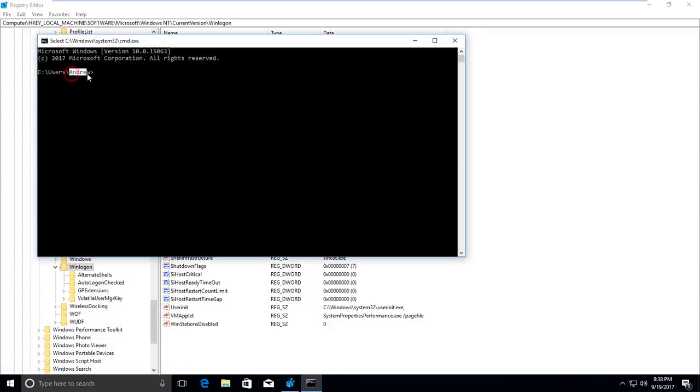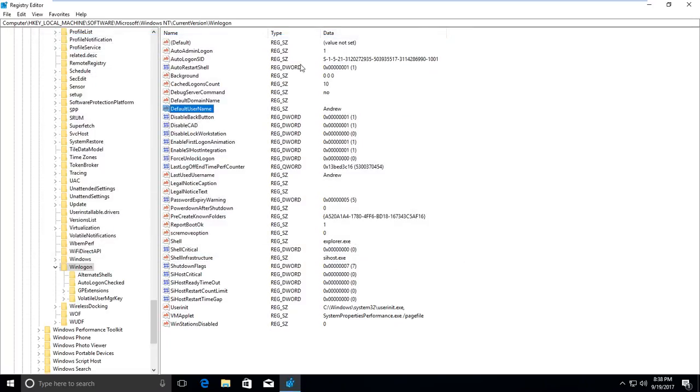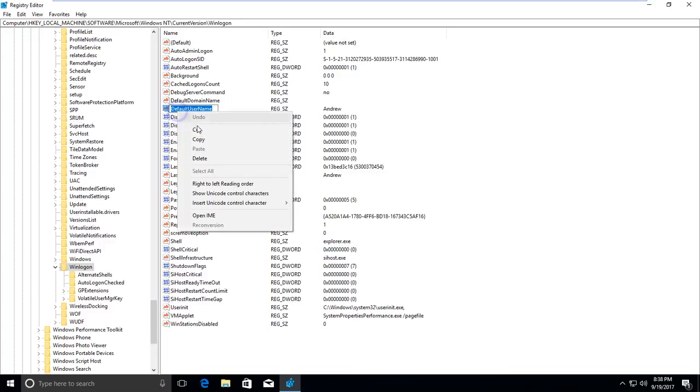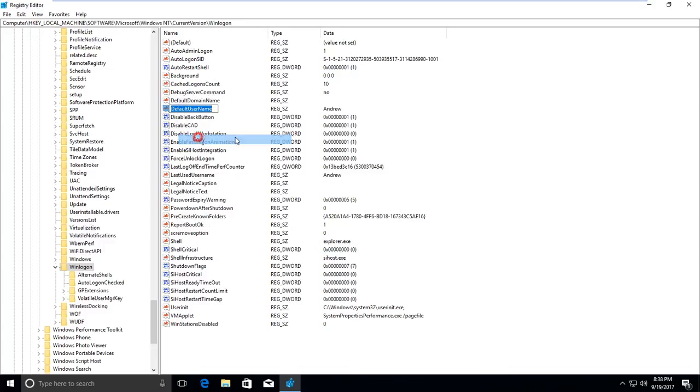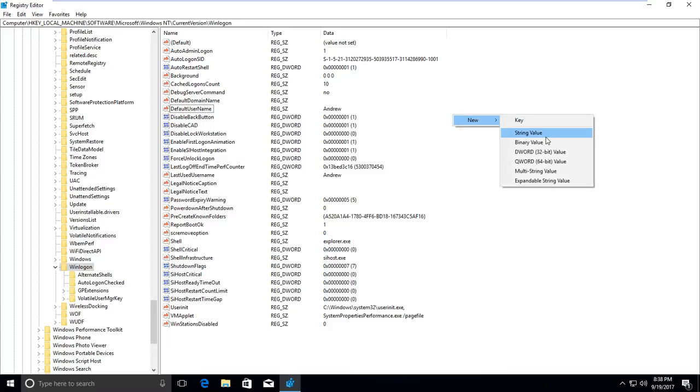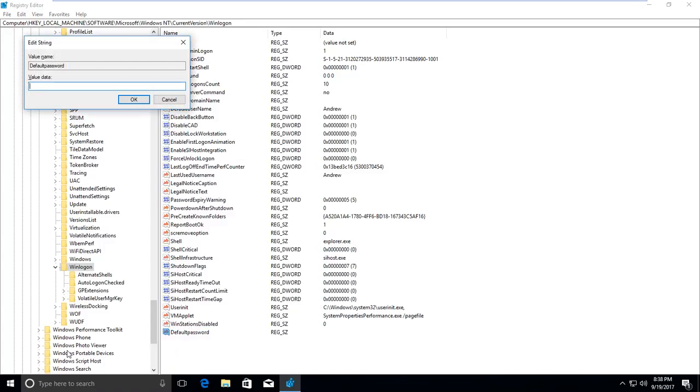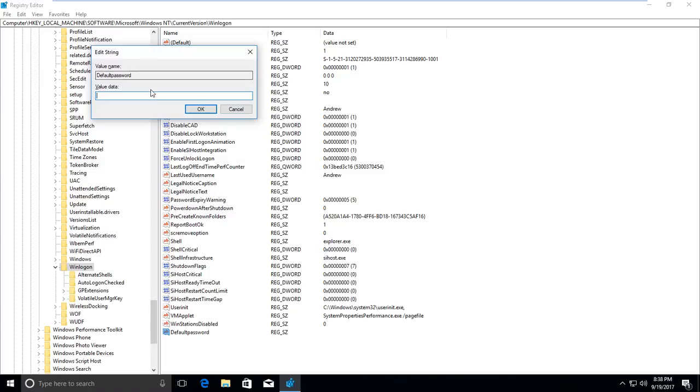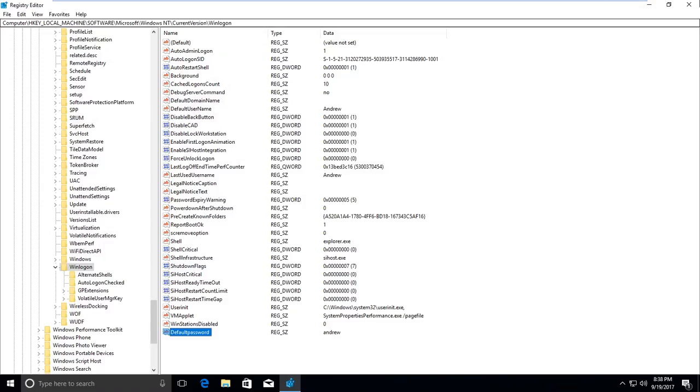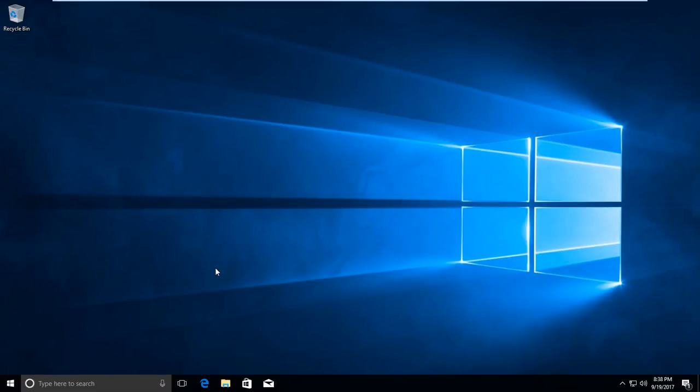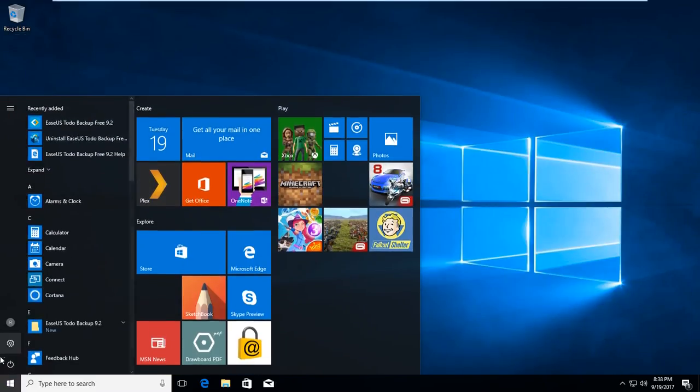Then we need to create a new string value. Call it DefaultPassword without any space, and in the value, type your password. Press OK, done. Let's test it. Restart the computer.